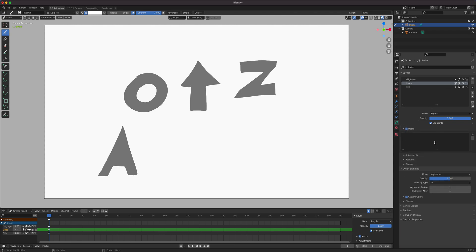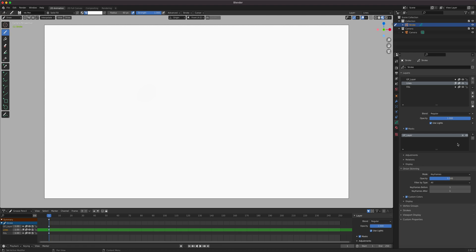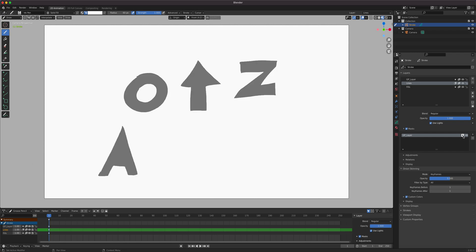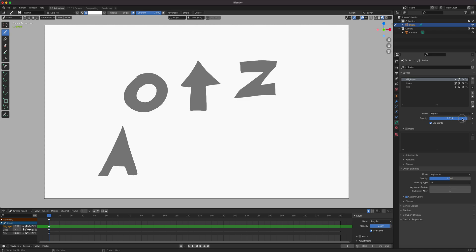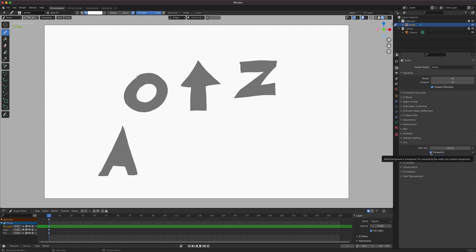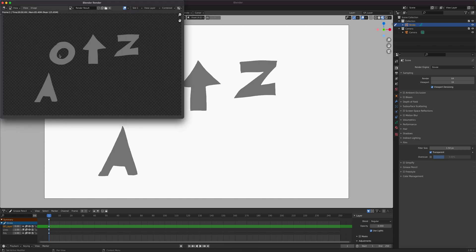Once the mask is enabled on the Lines layer, click the plus to add a mask layer. It will ask which layer to use — we select GP Layer, which is where we drew the white circle. It doesn't matter what color it is. When added, the mask applies but covers the whole thing, so we need to invert the mask by clicking the Invert button. Then go to the GP Layer and lower its opacity to make it transparent — and now it cuts through properly.